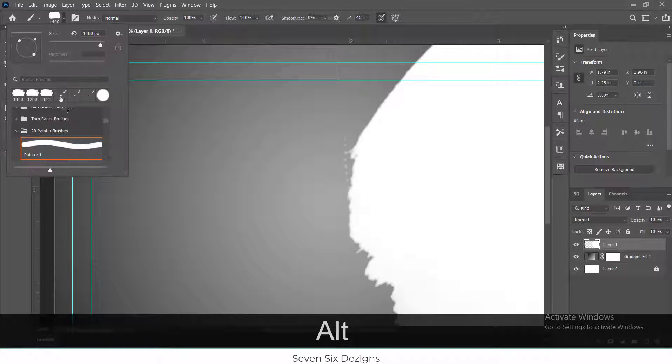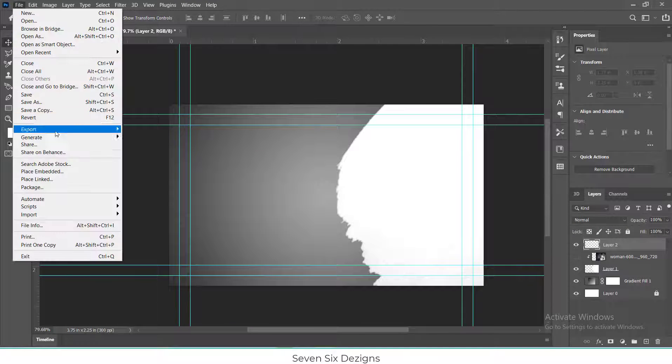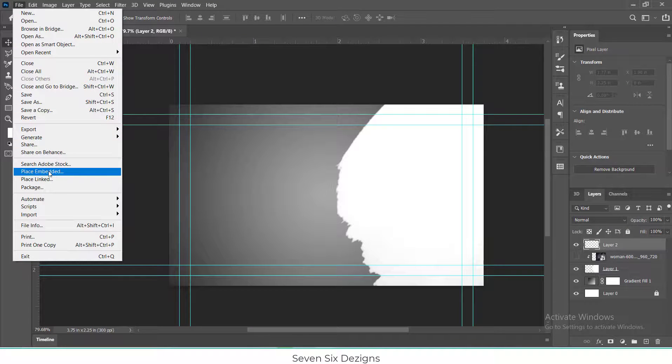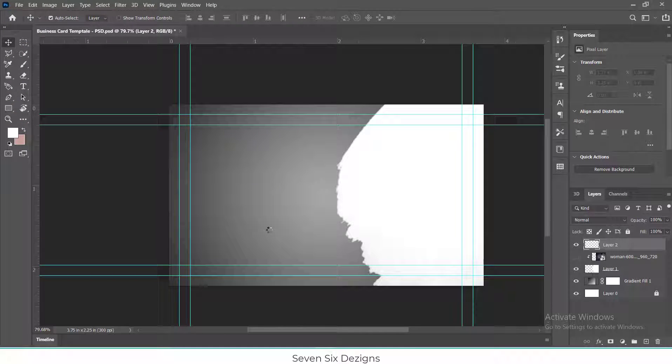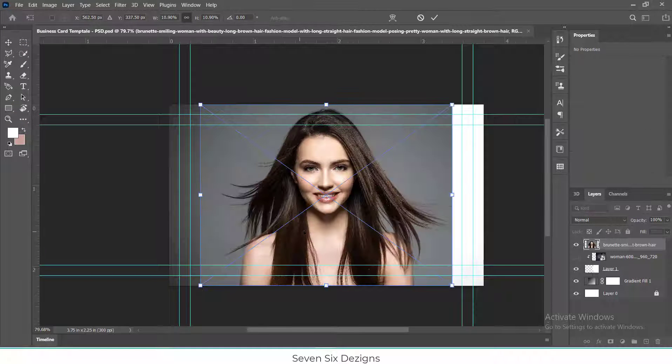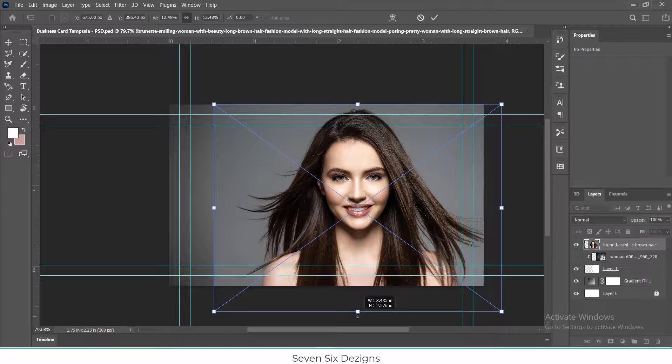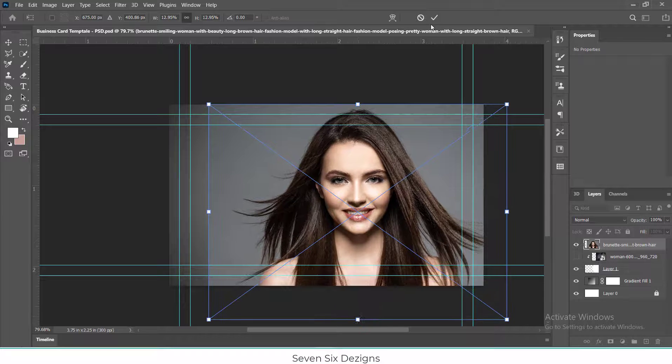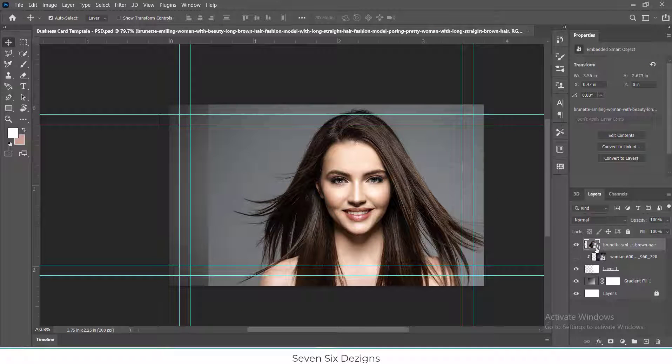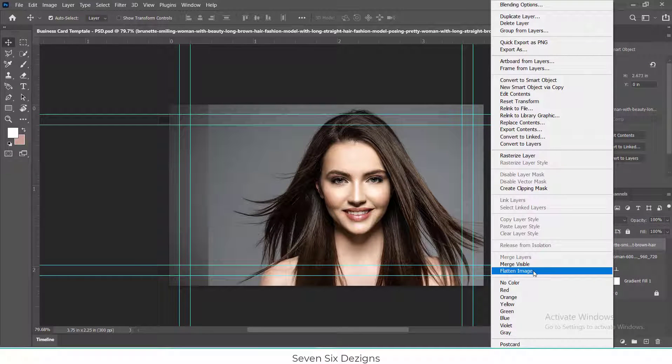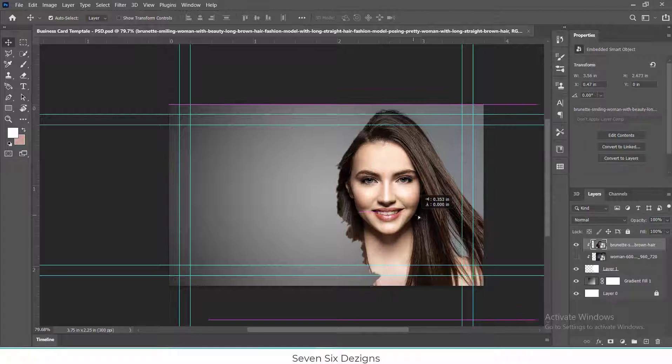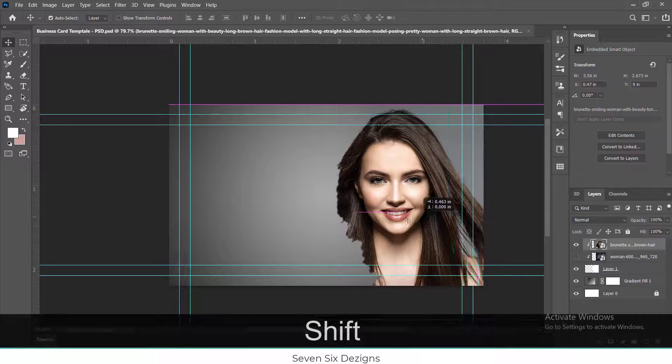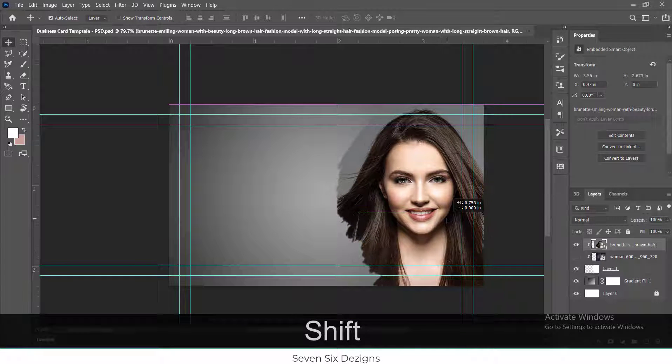Now I will import the model image above the paint brush layer by clicking File and then click Place Embedded. Now right-click and hit Create Clipping Mask, and the image will be clipped with the bottom layer of brush stroke.